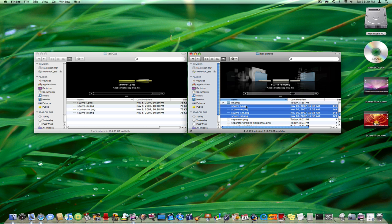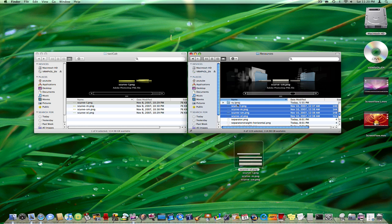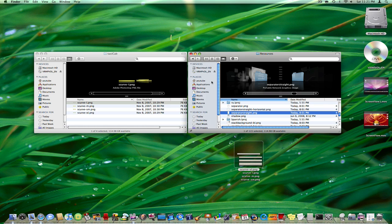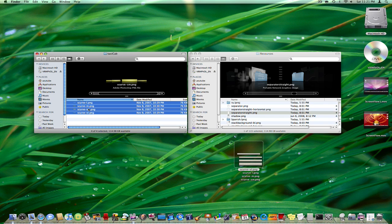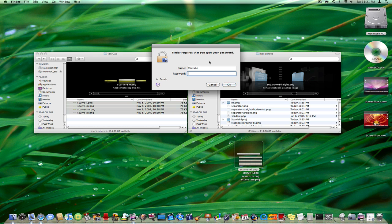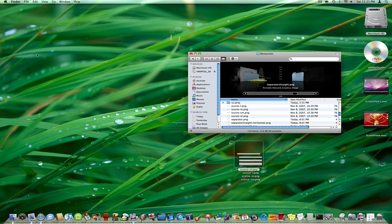So now what you're going to want to do is take all these files, make sure you have a duplicate, and then drag them right to the trash. Enter your password, take your 4 new files, and drag them right in. When it tells you that it can't be modified, just say Authenticate, type in your password again, and here we are.